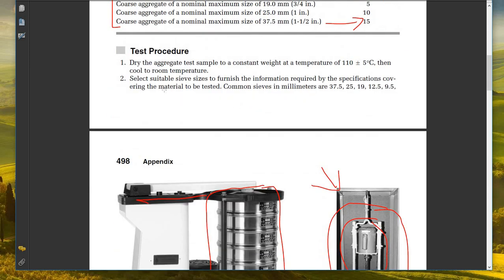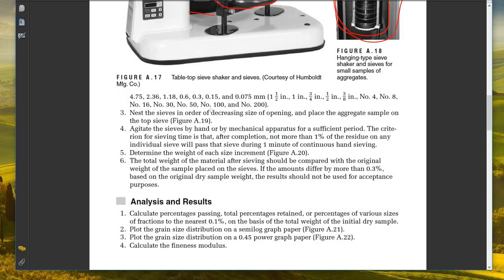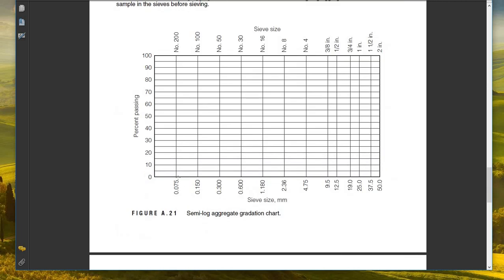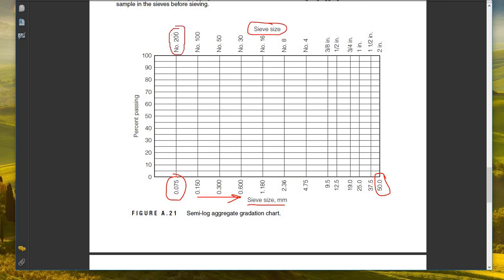The test procedure: first, dry the aggregate test sample to a constant weight at a temperature of 110 ± 5°C, then cool to room temperature. Next, select suitable sieve sizes to furnish the information required by the specification covering the material to be tested. Common sieve sizes range from 0.075mm up to 50mm.